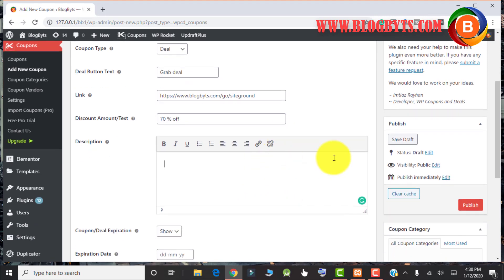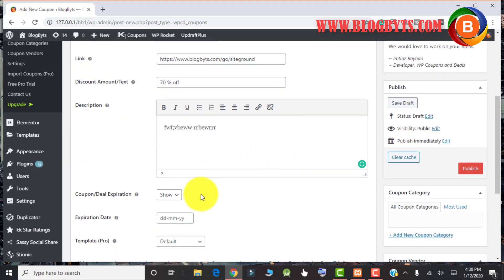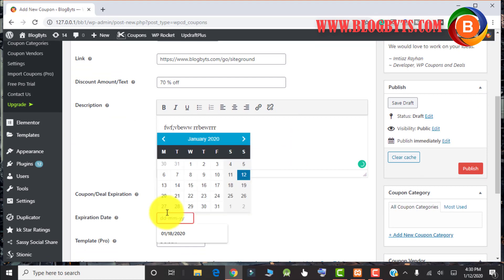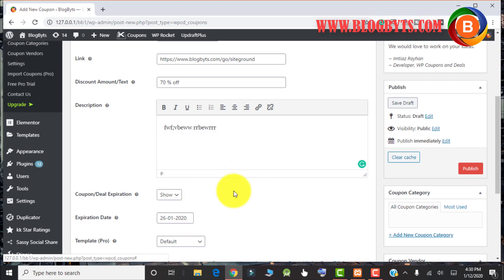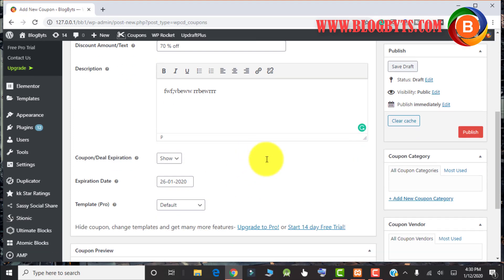Here you can write anything that you want for the deal description. If you want to show the expiry date, you can click on show and give some date here, whatever the expiry date. For example, I am giving 26th of January.